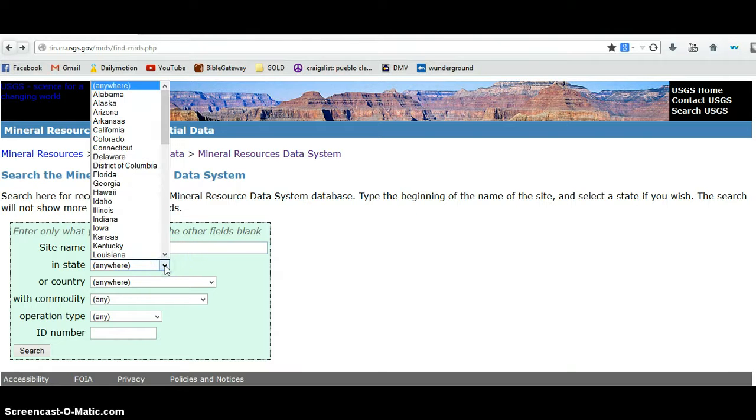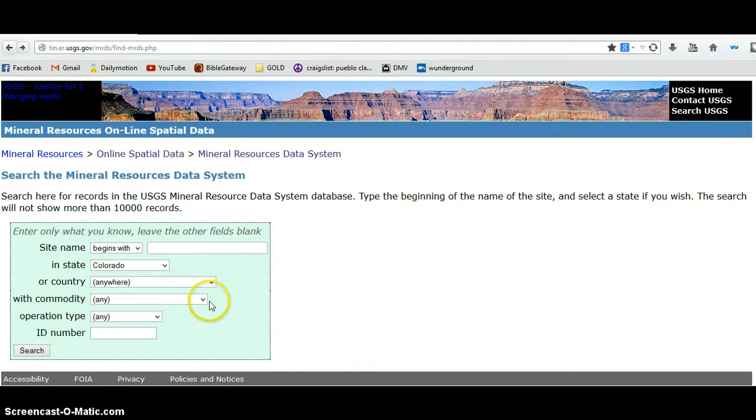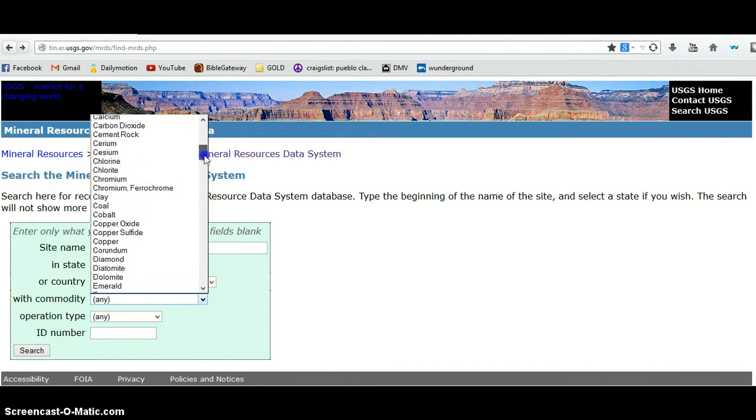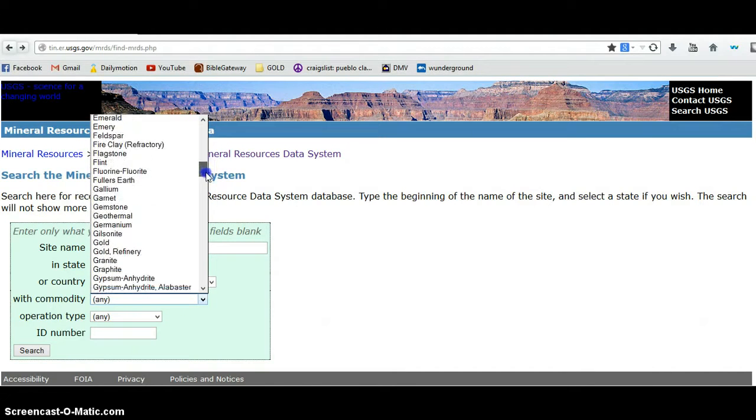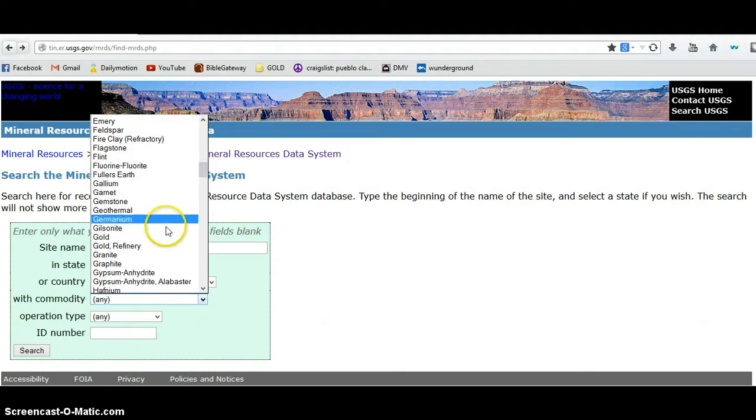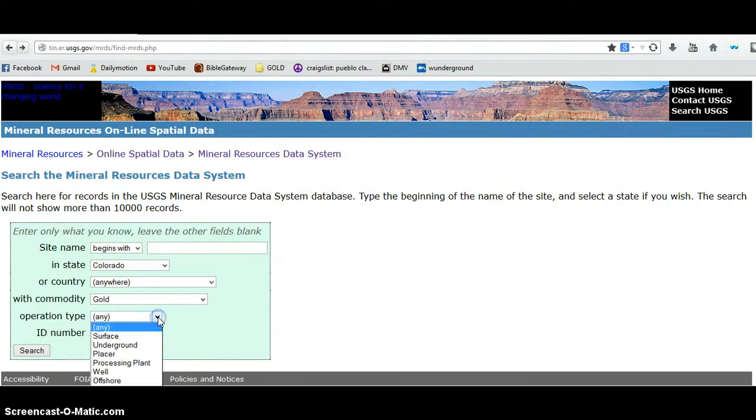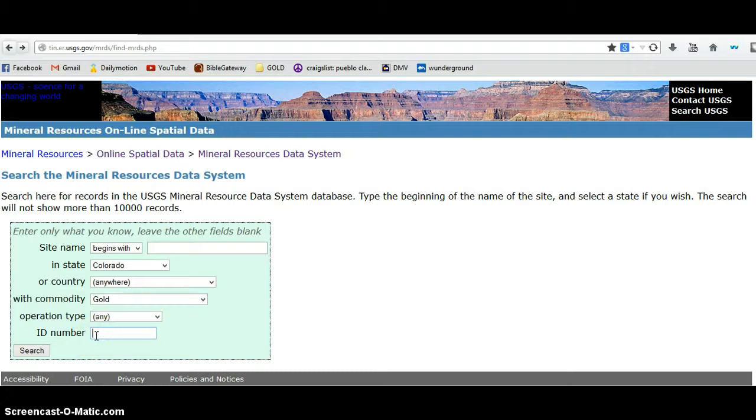You can search by state, and or by state. I'm going to be searching in Colorado where I reside. Country, anywhere that's fine. Commodity - now this is a list of everything that's ever been mined in the United States or wherever you're searching, includes all minerals. We're looking for gold. Operation type, I'm going to have any selected, but you can see there are a number of ways that you can mine for precious materials. If I happen to know what the ID number is of the mine, I can simply plug that in in addition to the name.